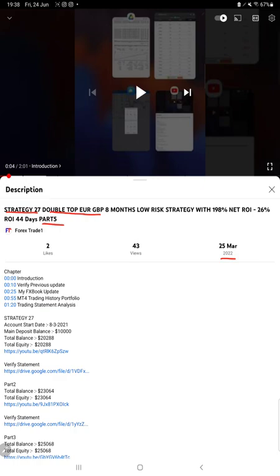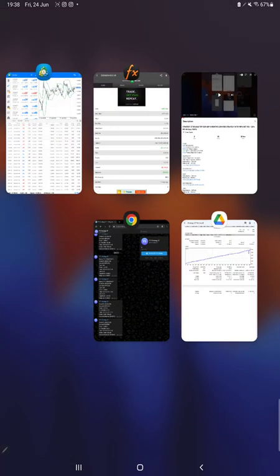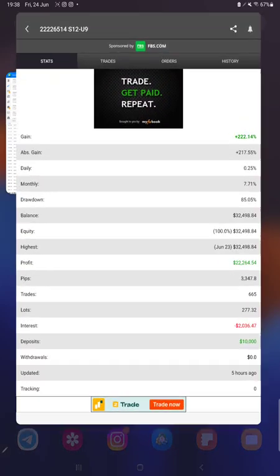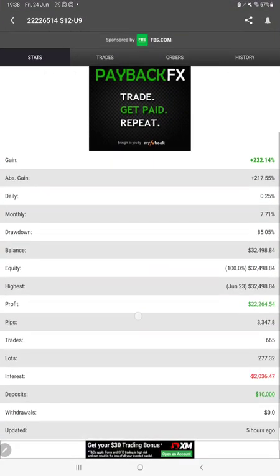As you know, in the YouTube description you can get the strategy details, profit update, and trading account statement to verify. Make sure you check the description. Starting with the new update, first of all we will verify the MyFXBook.